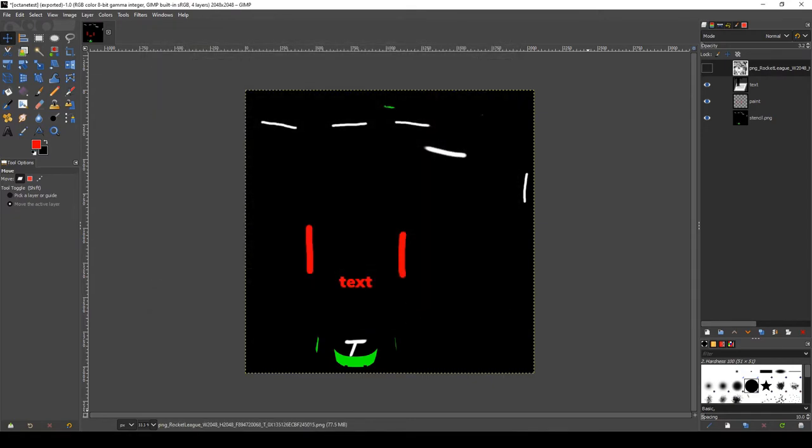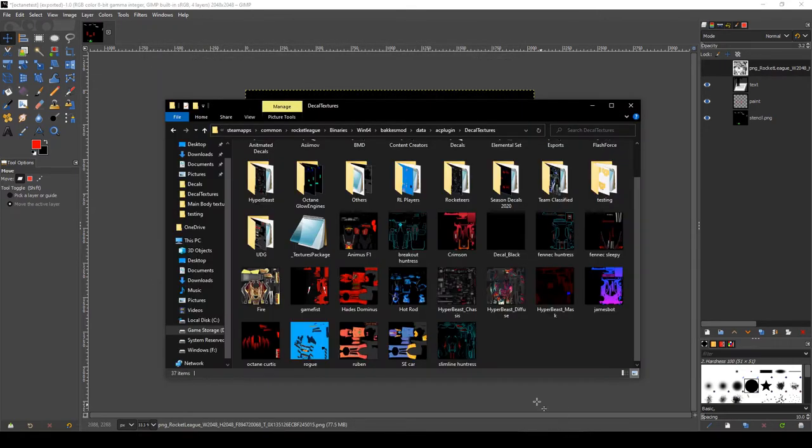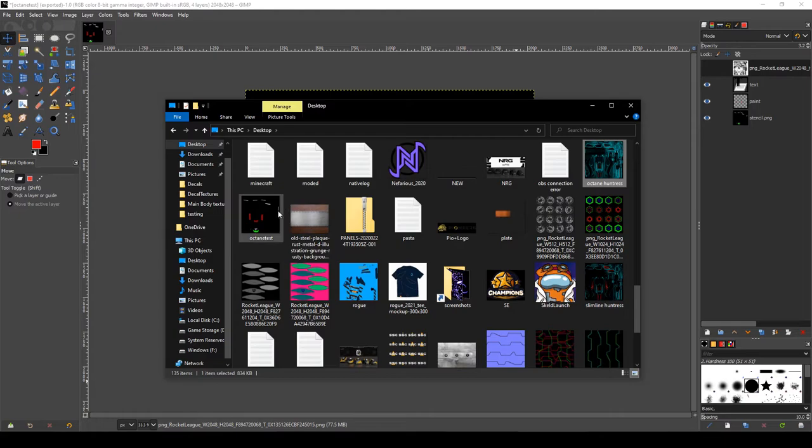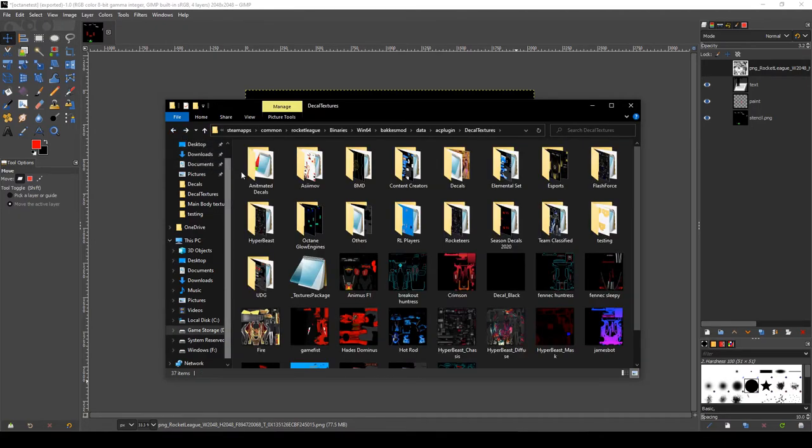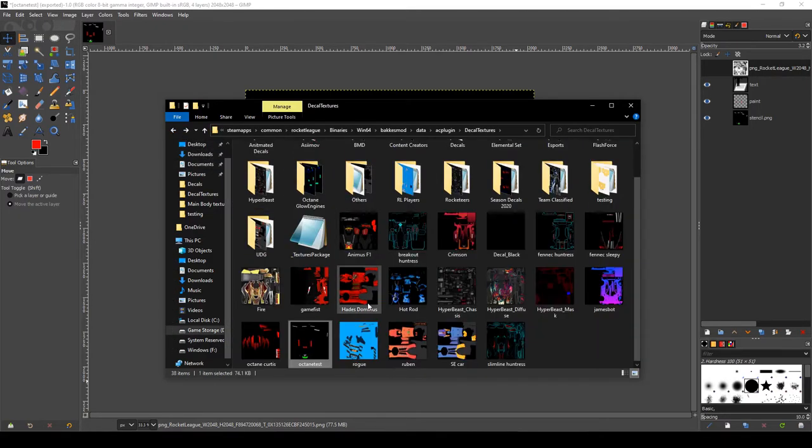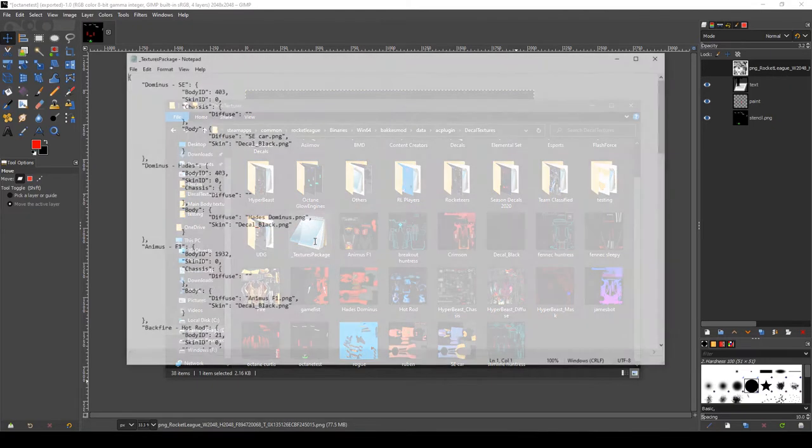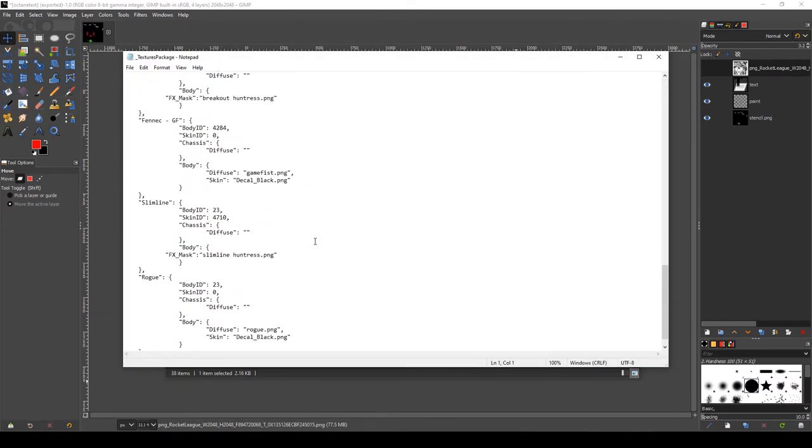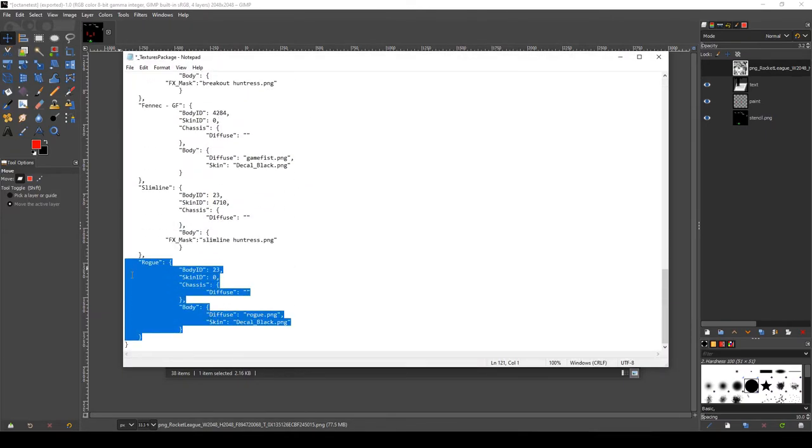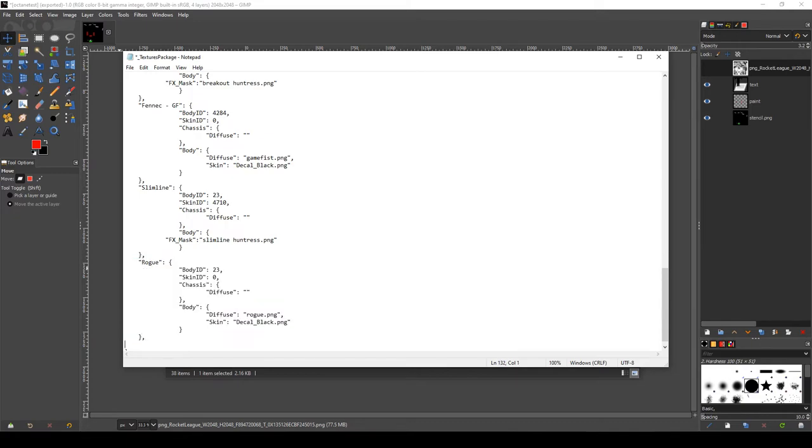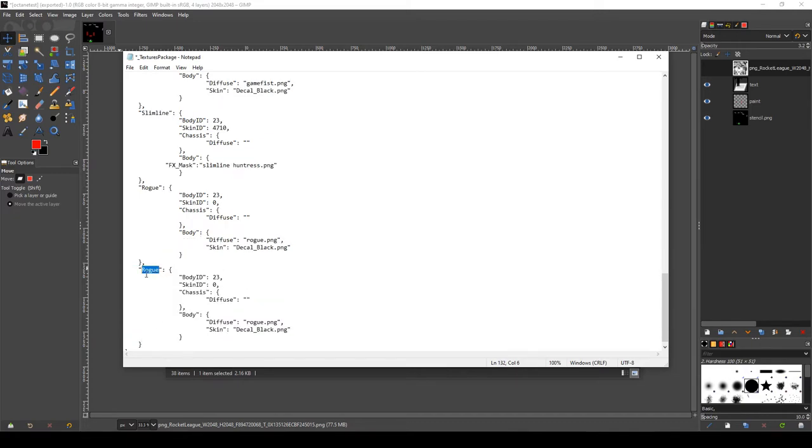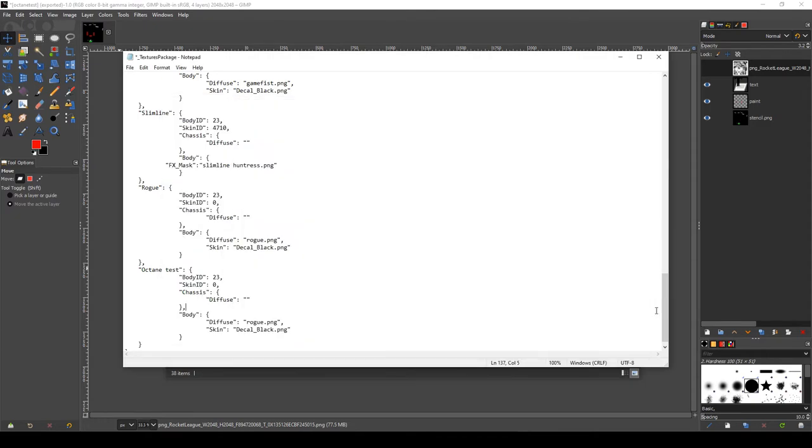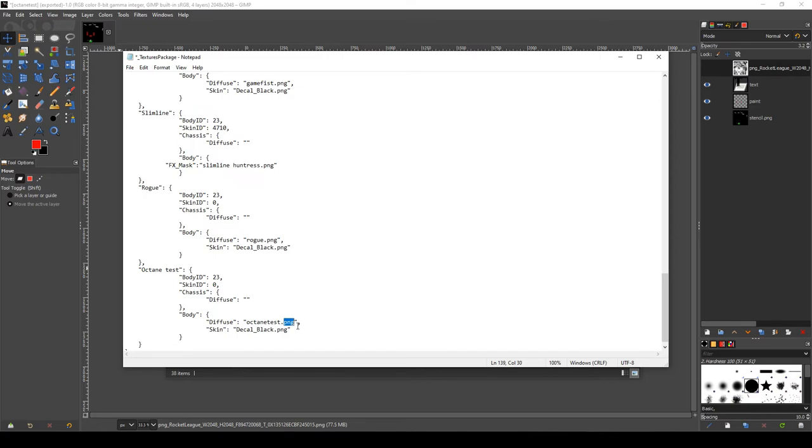We save, export as, and call it whatever we like. From here we should bring it into our BakkesMod folder. And then we should add it to our texture package JSON file. I shall simply copy the one I have from Rogue, and we shall rename it to octane test. And then the diffuse layer, we need to add the image we just inserted. So we shall copy the name, and place it in the diffuse layer. So that we have the decal name and the file format. So click save.